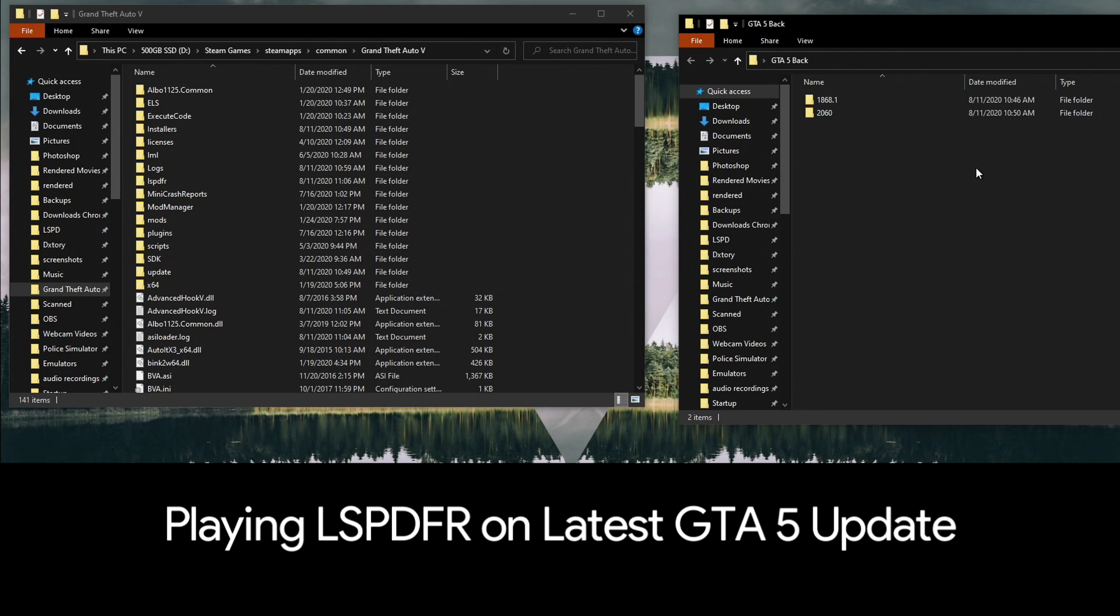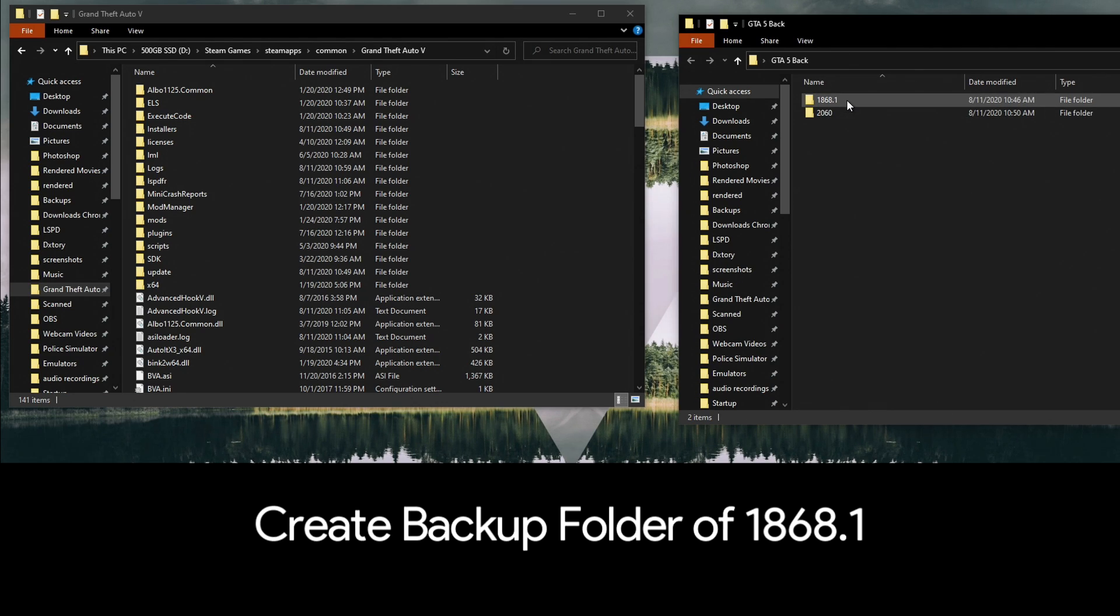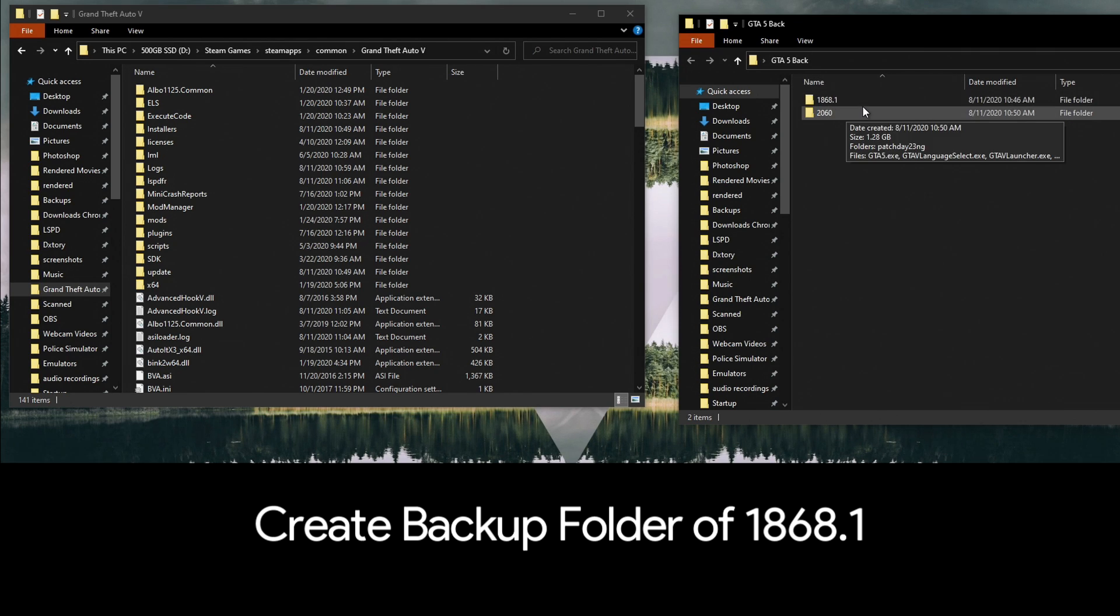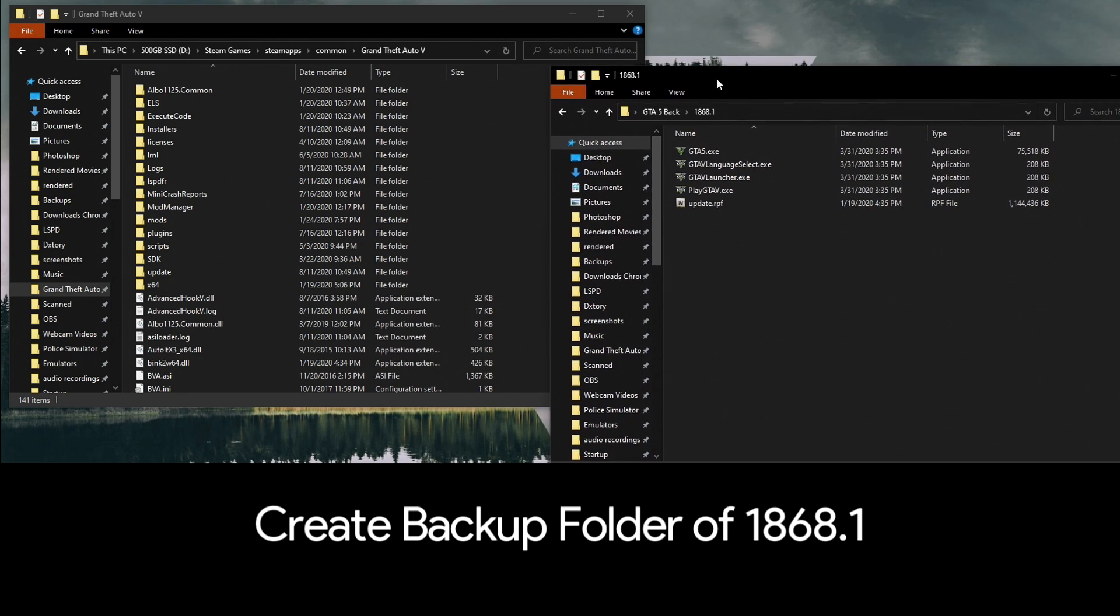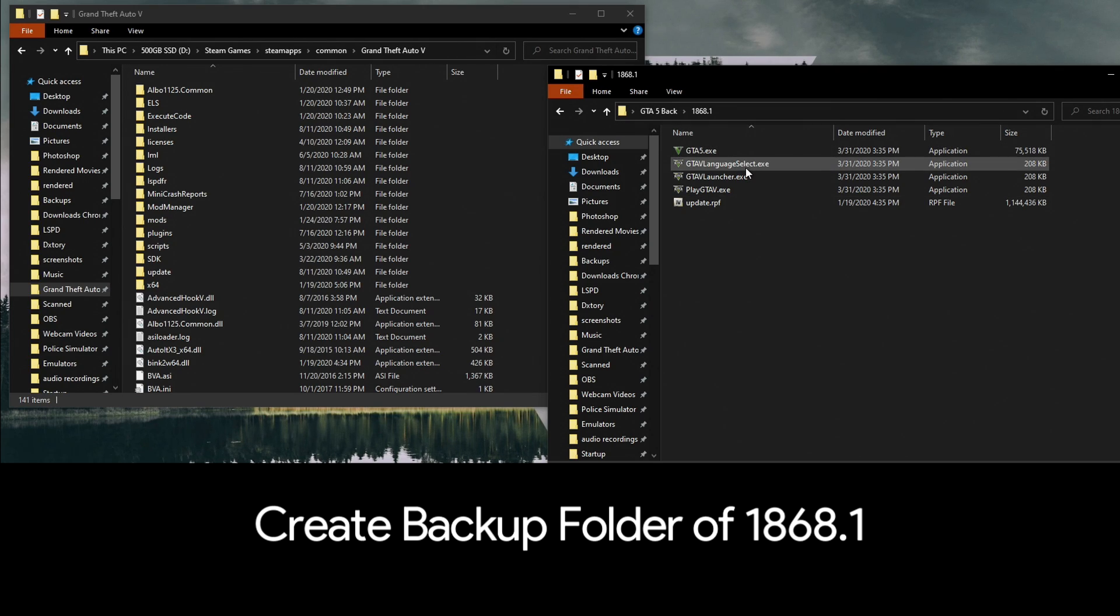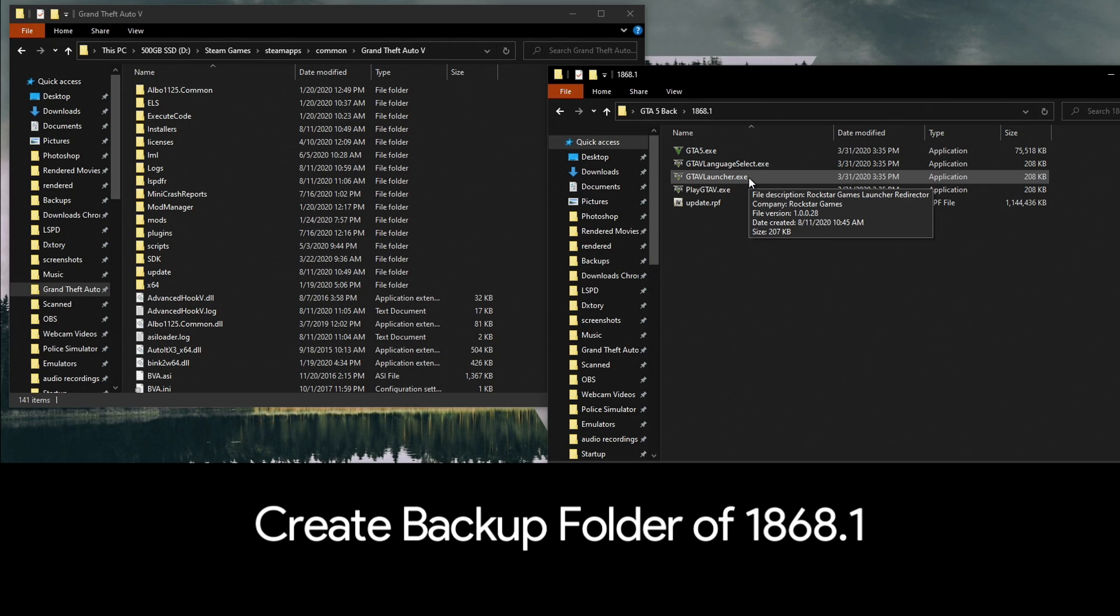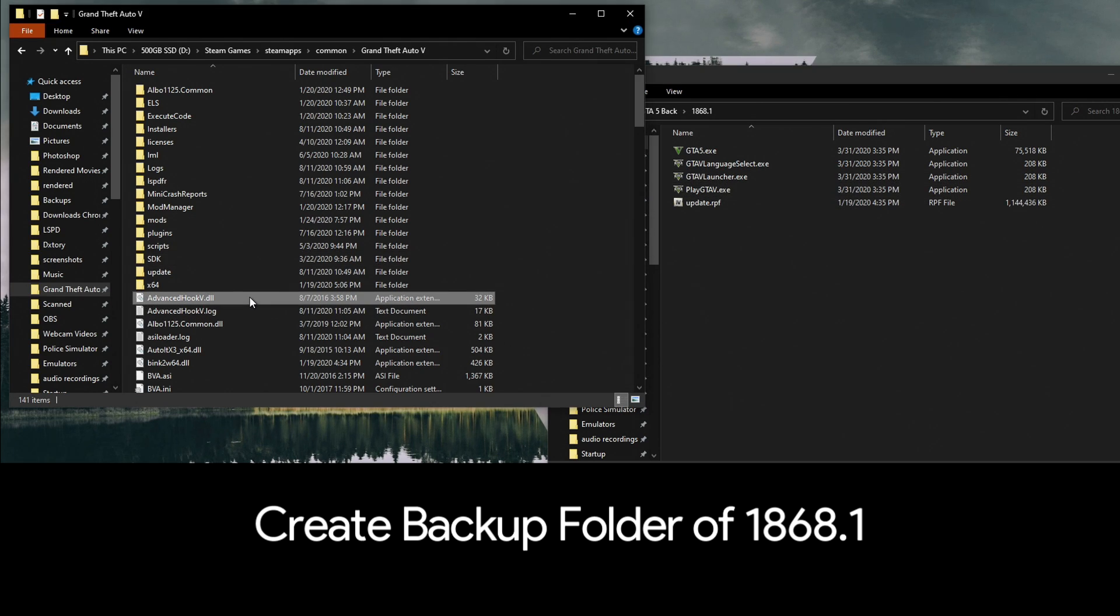The first thing I would recommend doing is making a folder called 1868.1. That is the version we're going to be reverting back to. You can see I've already done it here, but in this folder you're going to put these files: GTA5.exe, the language select, GTA5launcher.exe, and playGTA5.exe. All those are in your main directory of your game.